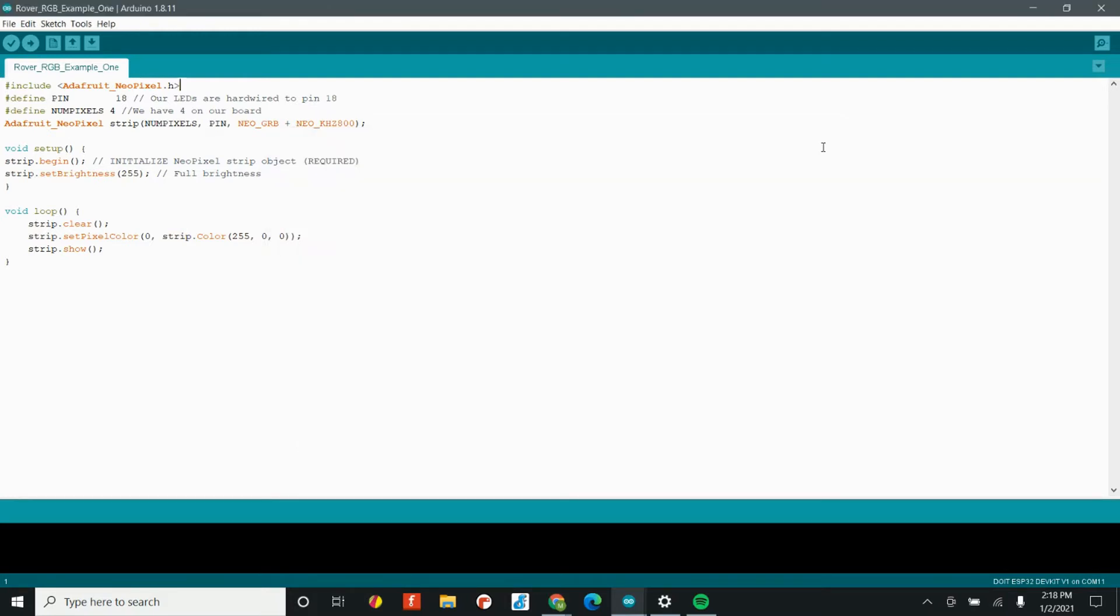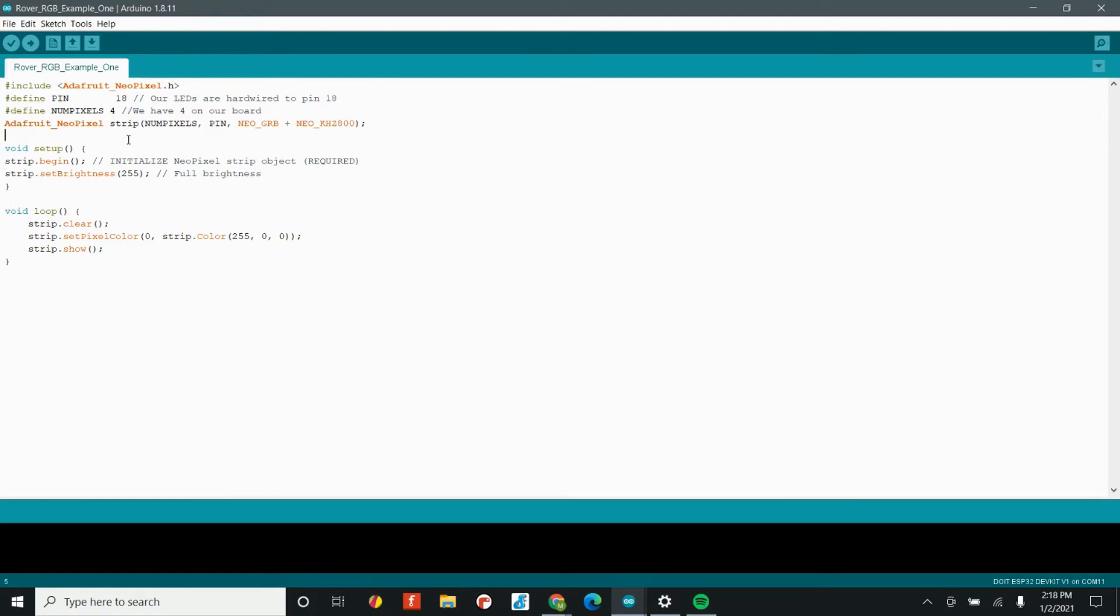Our first goal is just to get one LED on. But before we do that, we need to do a few things to set up our code. These first three lines here are all about setting up our NeoPixel strip. In reality, we have four LEDs, but you could have an LED matrix. There's all kinds of really cool stuff you can do. But the first thing that we want to talk about is this second line here. Define pin 18.